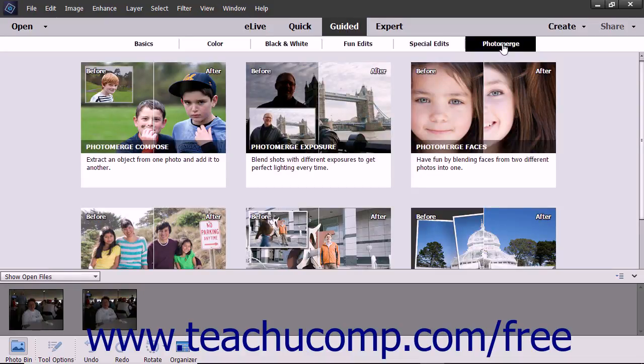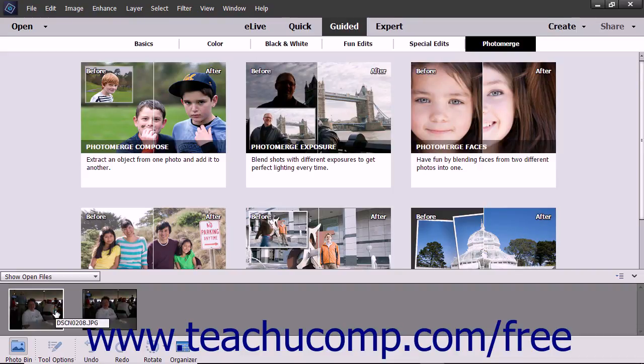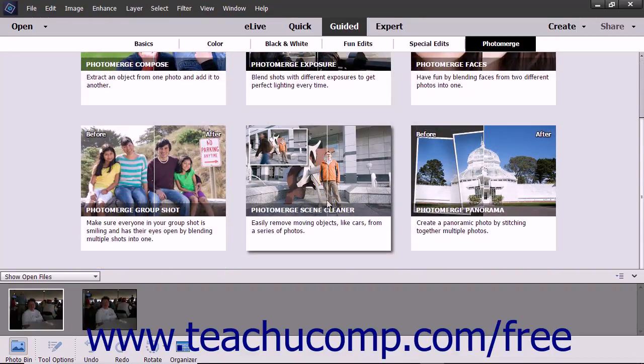Then click the Photo Merge button in the toolbar directly below the Shortcuts bar in Guided Edit Mode to display the different Photo Merge types below. Select the photos you want to use in the Photo Bin and click the type of Photo Merge effect you want to apply to the photos from the choices shown in the Guided Edit window.